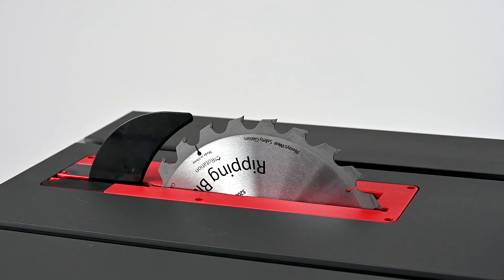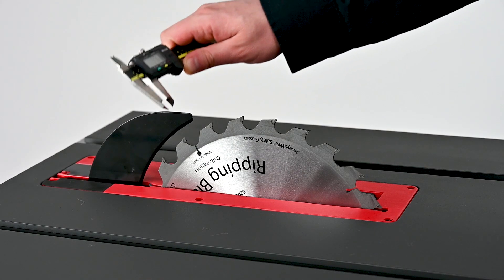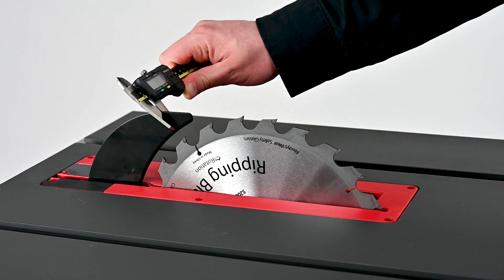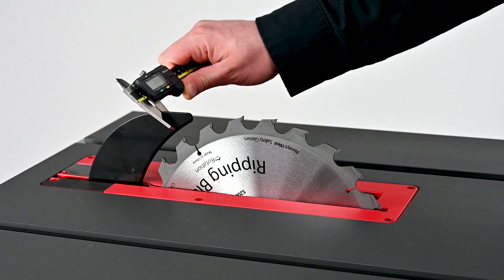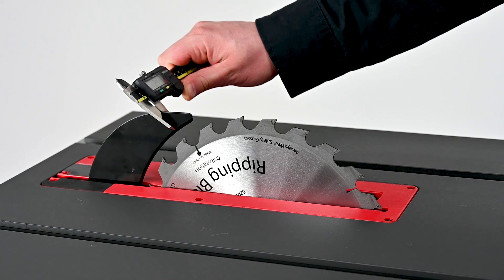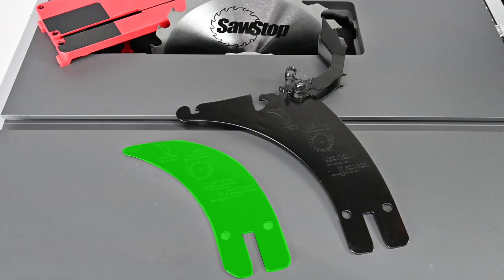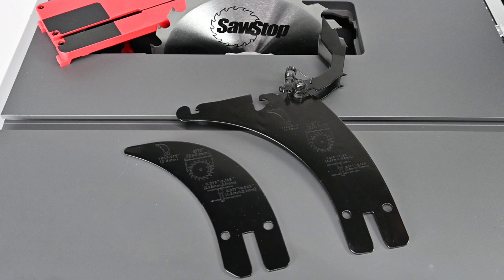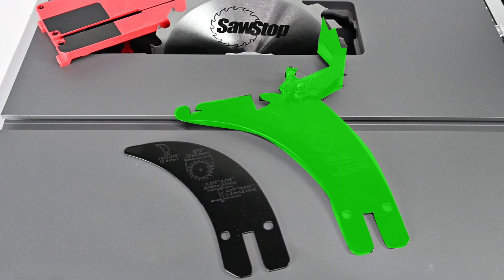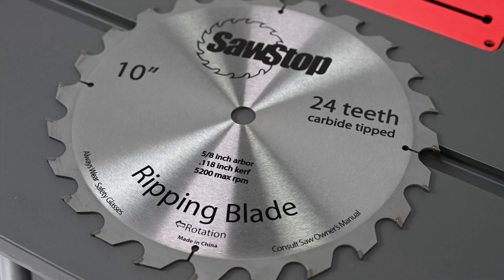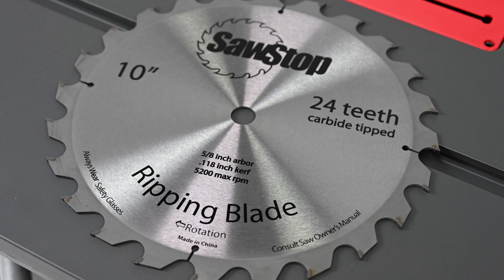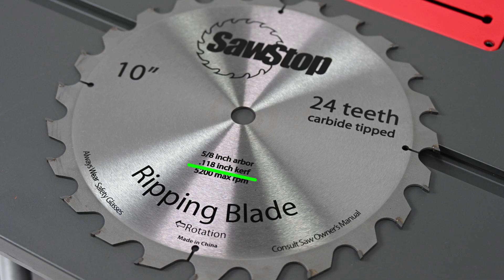Note that the riving knife and spreader are both 2.3mm in width. This width is marked on both the riving knife and the spreader. The 2.3mm spreader is compatible with blade kerfs as thin as 3/32 of an inch. That's 0.093 inches or 2.38mm. Blades thinner than 3/32 of an inch are not recommended for use with the SawStop Safety System.